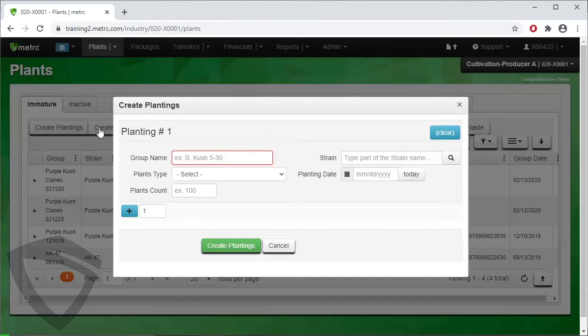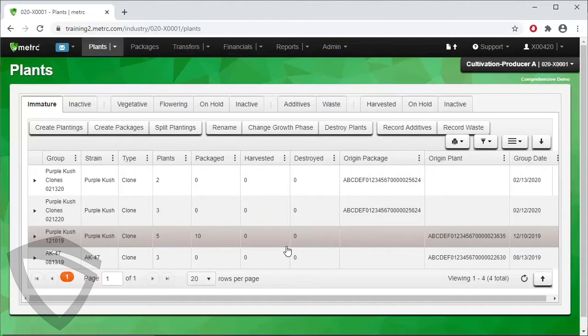We will talk about these steps in a little more depth when we demo the next way to create a planting. The second way to create a planting is from a mother plant. To do this, we will navigate to the Vegetative Plants tab.